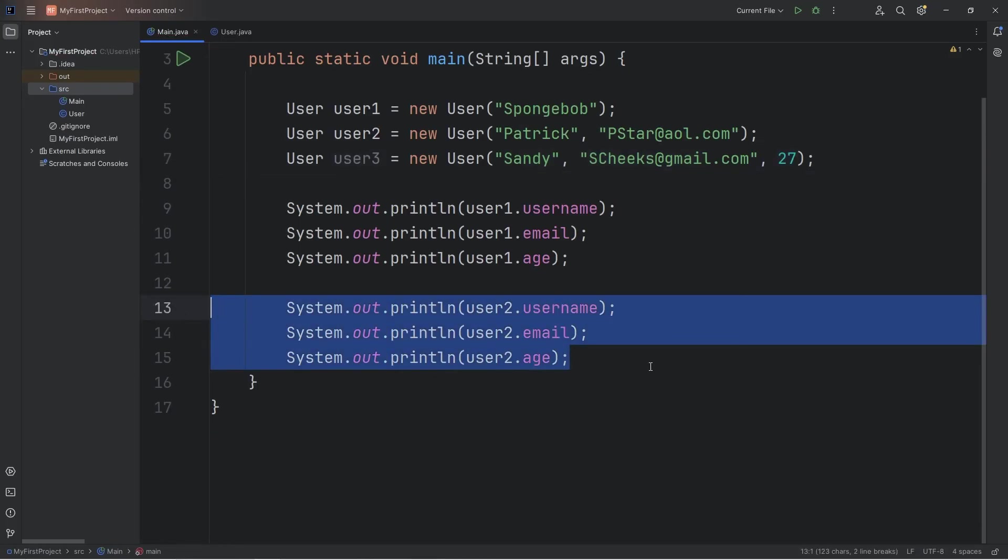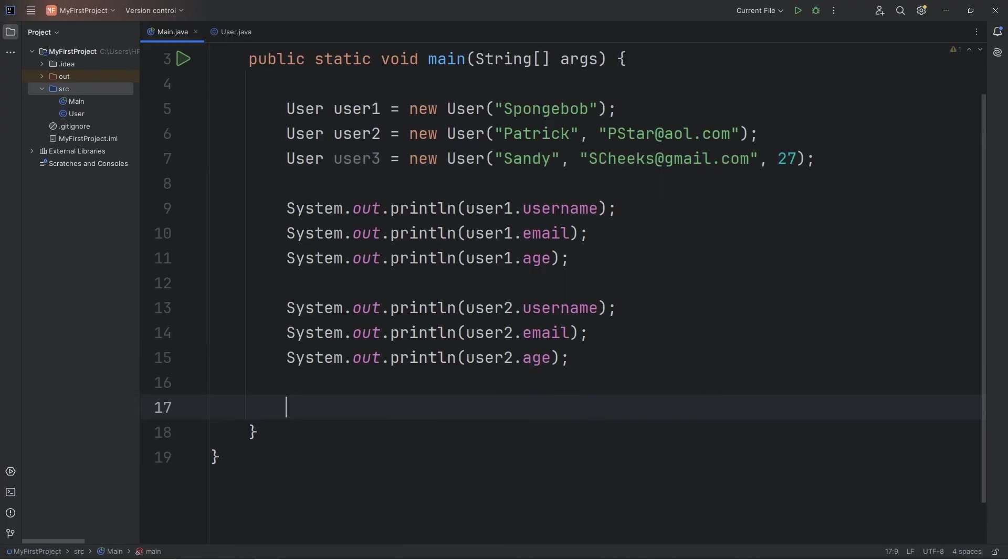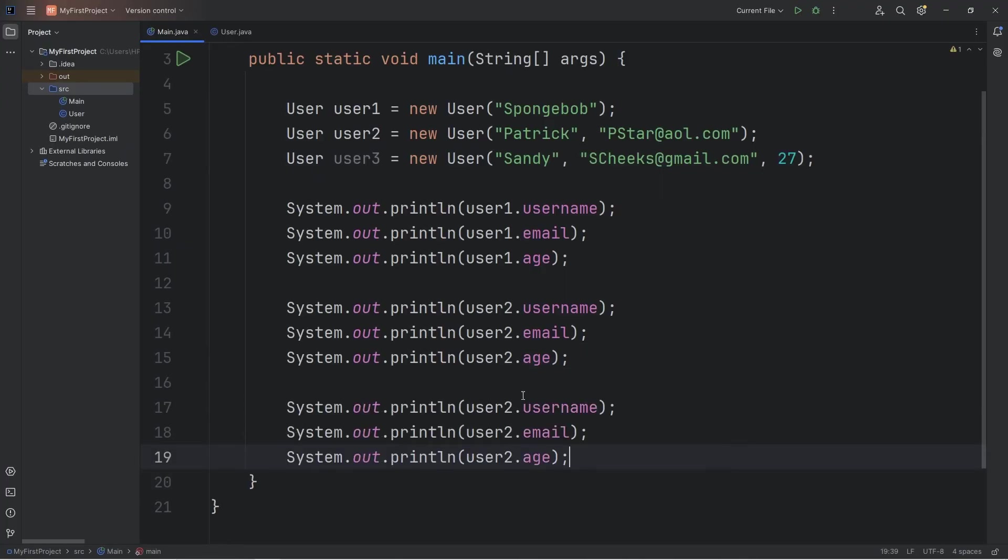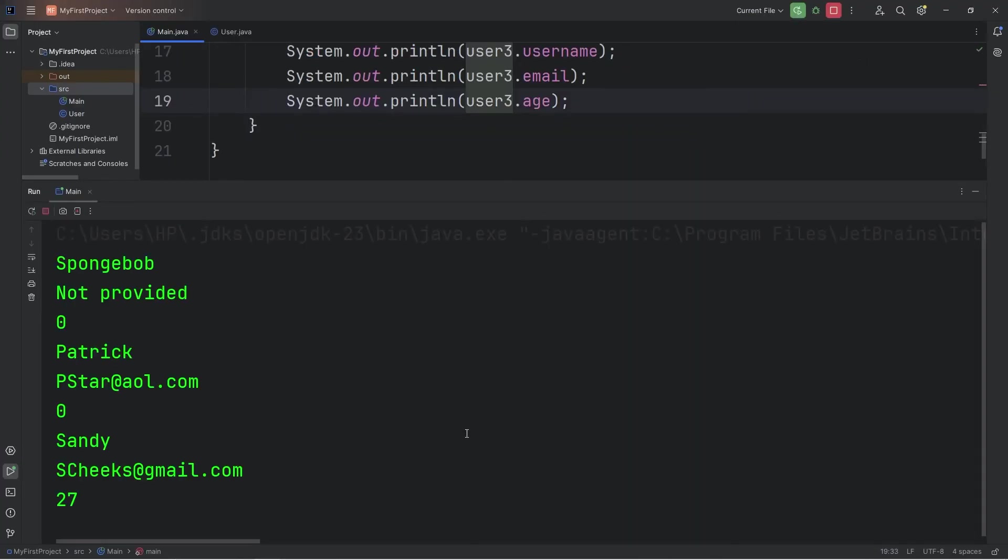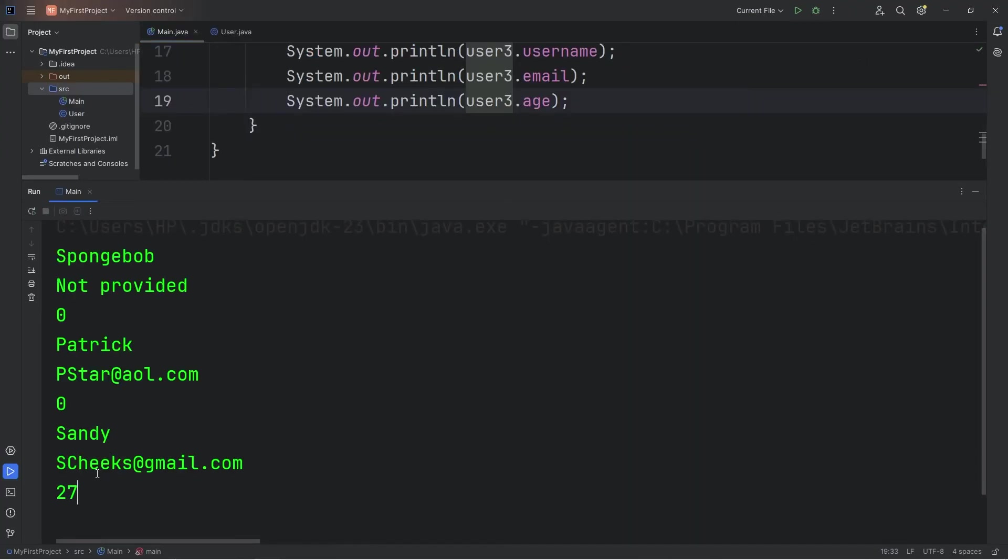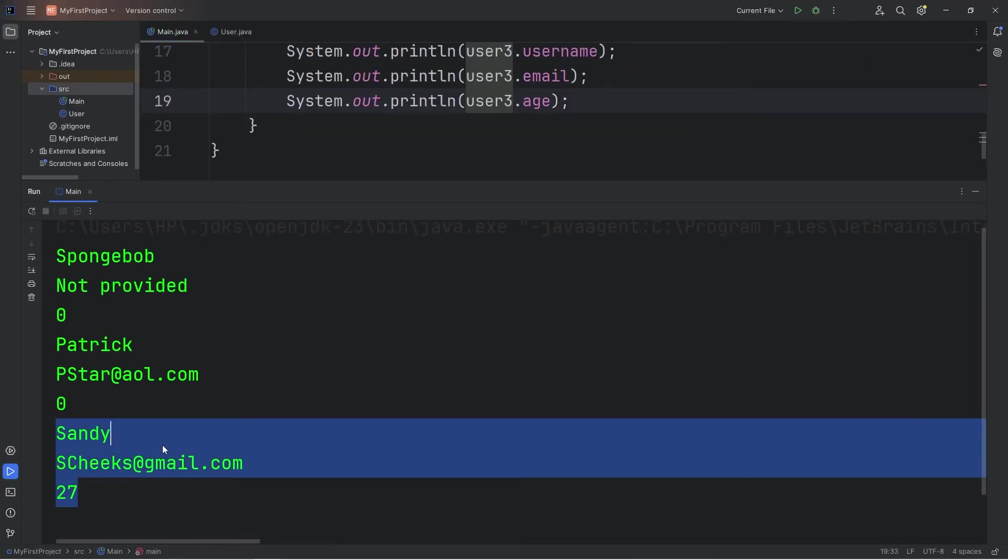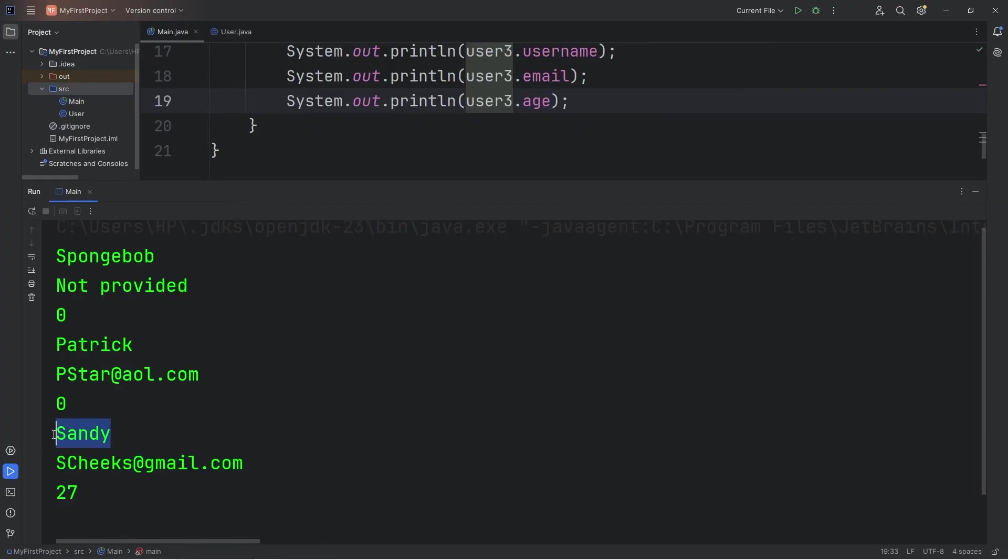Then I'll print user3's attributes: user3.username, email, then age. Here is all of Sandy's attributes: username, email, age.